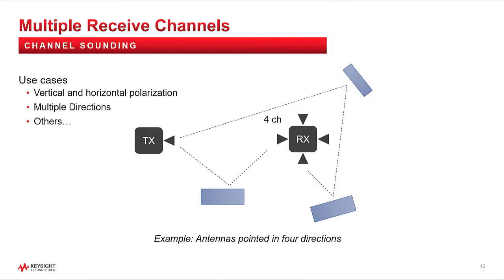One last thing to mention is that the channel sounding solution supports multiple received channels. This allows you to measure the relative differences between channel responses. This could be antennas with different polarizations, or antennas pointed in different directions, or some other scenario.